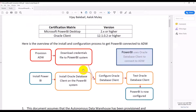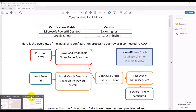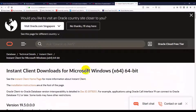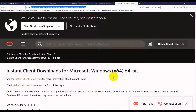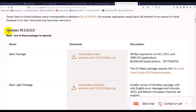Oracle suggests we install the Oracle database client, but since we just want to connect to ADW, we don't need to install the full Oracle database client. Instead, we just need to download the Oracle Instant Client package. The latest version is 19.3.0. I browse to the Windows download page and you can see the latest version is 19.3.0.